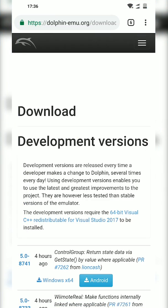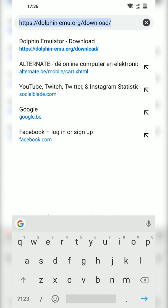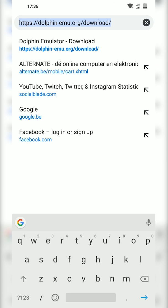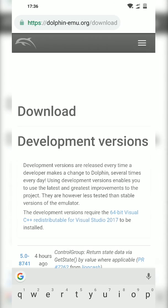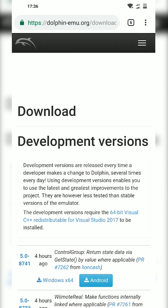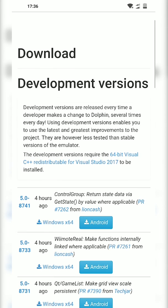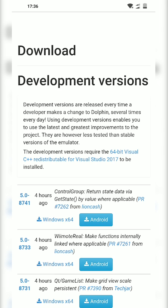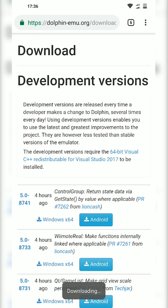So the first thing you want to do is open up your web browser and we're going to be coming to this link. Links as always are in the description down below. We're going to be downloading the free Wii and GameCube emulator for Android called Dolphin. All you want to do is come to this link, download the latest version of Dolphin, and your download will begin.